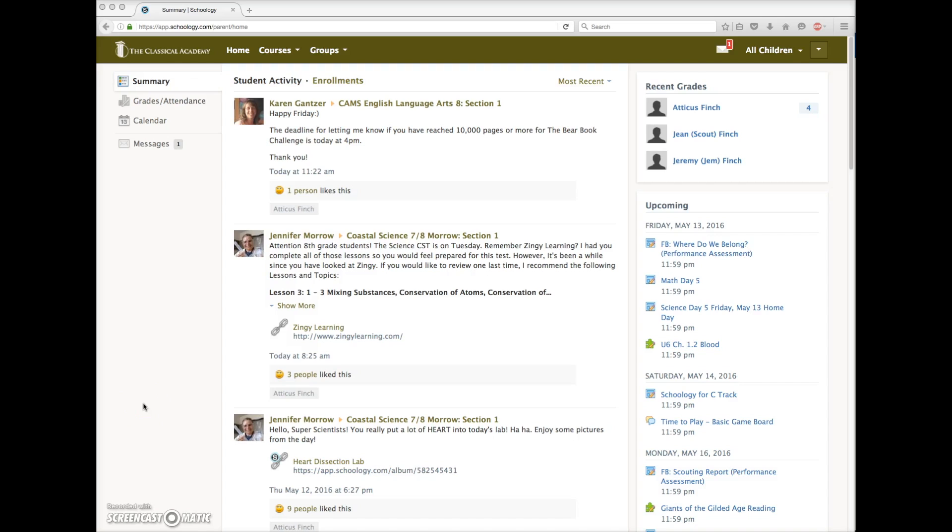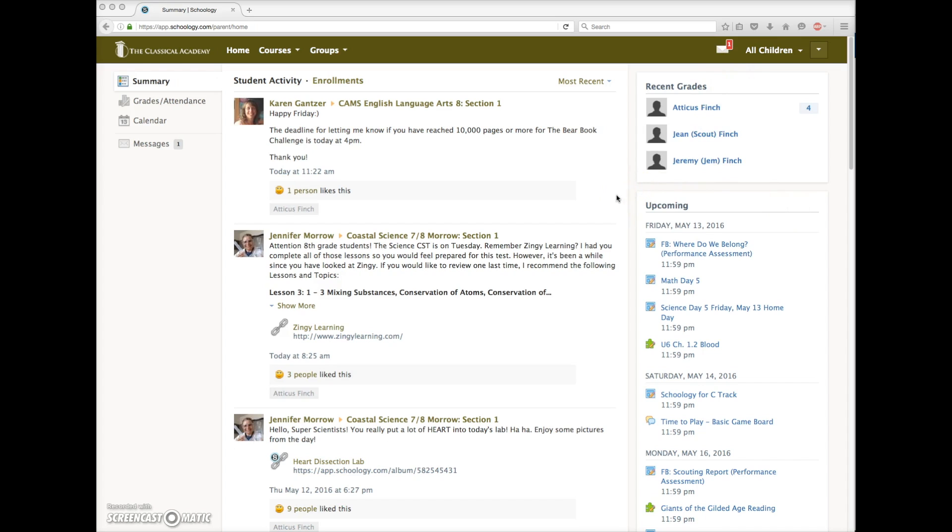Here we are logged in to Schoology as a parent, Gwen Finch. Mrs. Finch has three children, Atticus, Scout, and Jem. When she logs in, she can see all her children listed here, regardless of the campus in which they are enrolled. The home page is a composite of information that pertains to all her children.